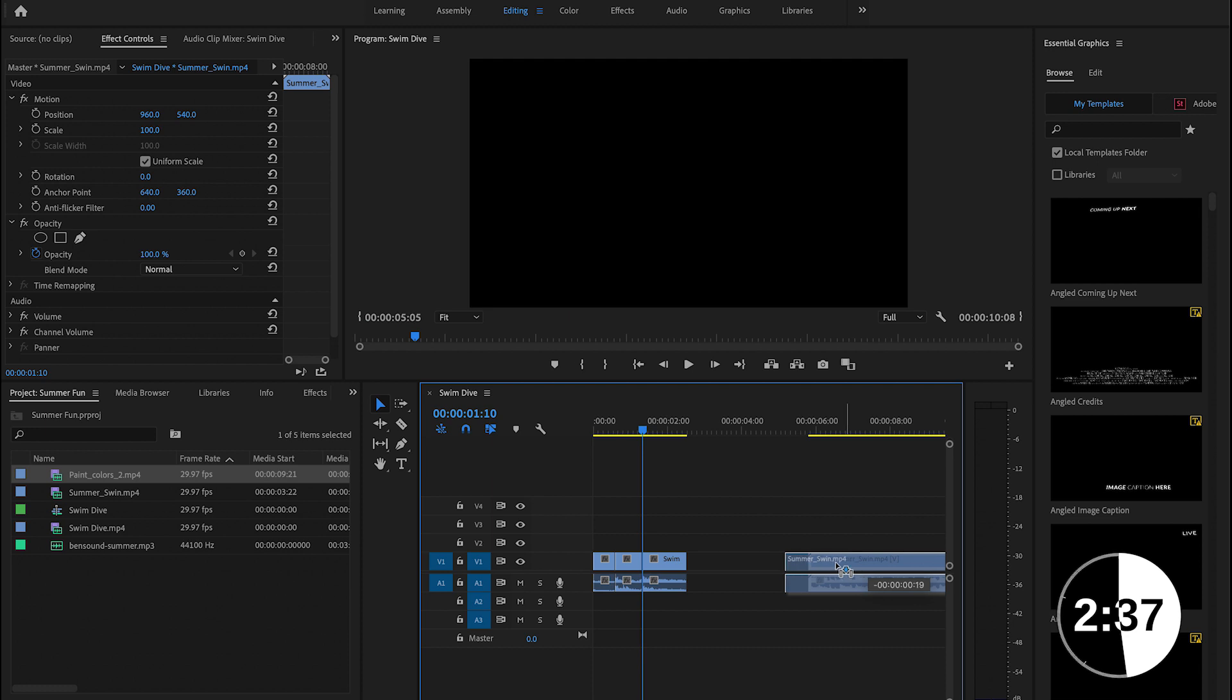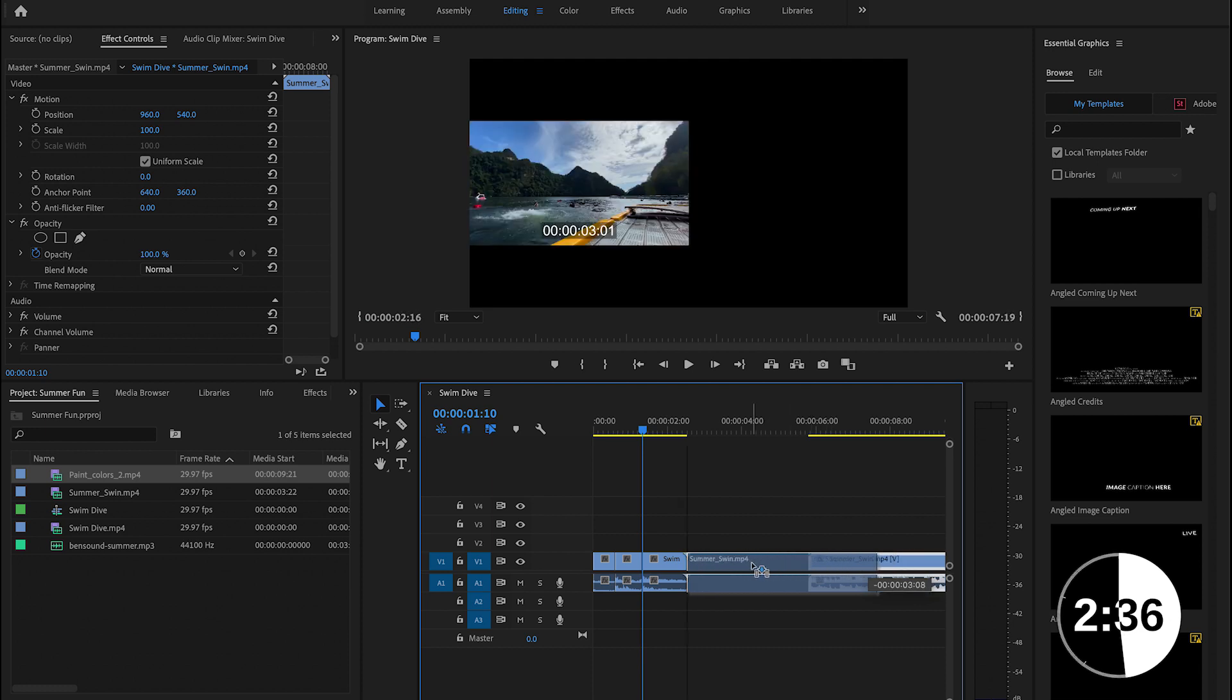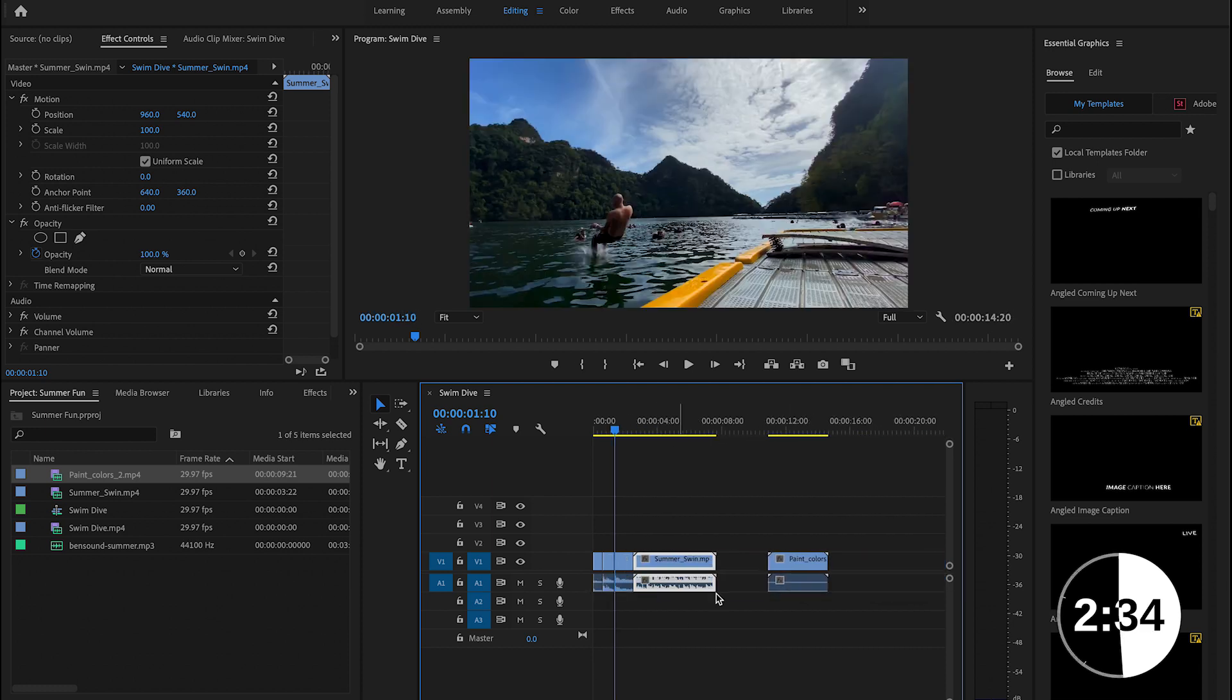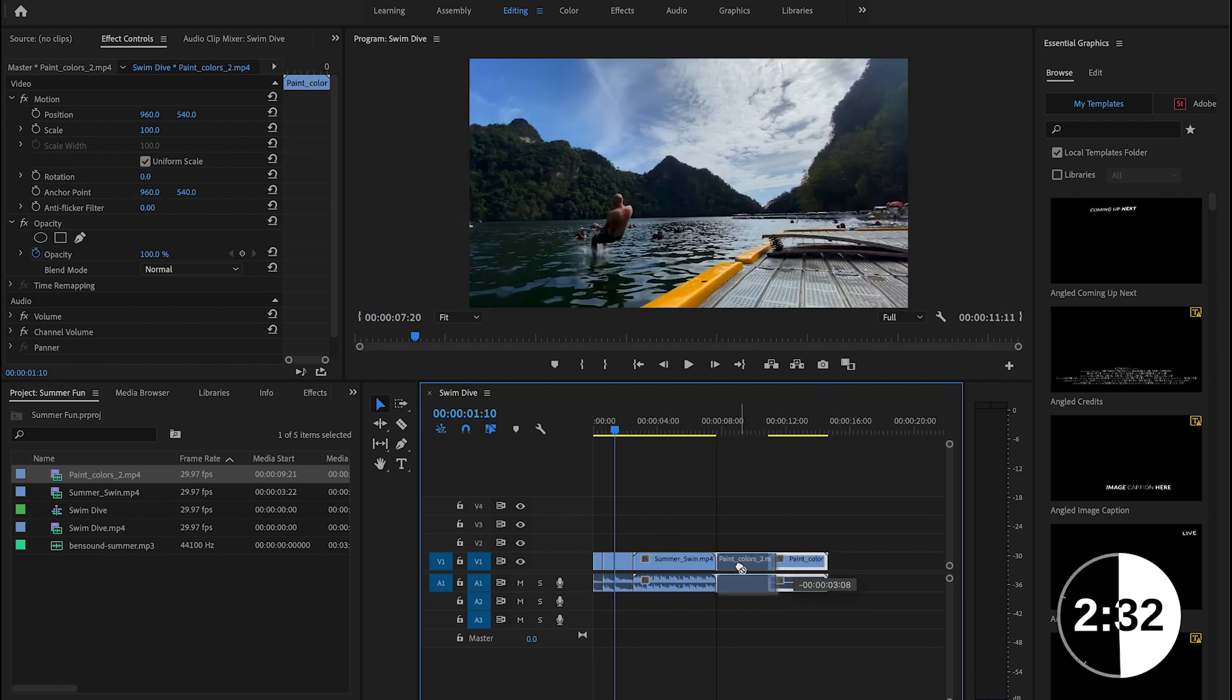So there we go. So that's looking good so far. Alright, so let me just go ahead and organize the rest of the timeline.